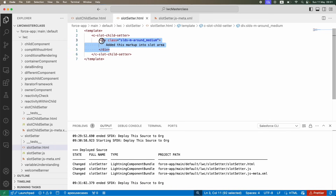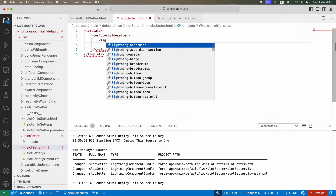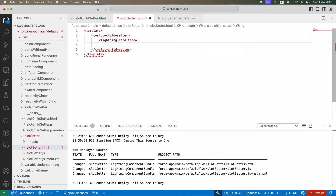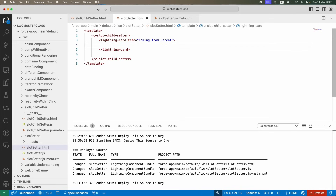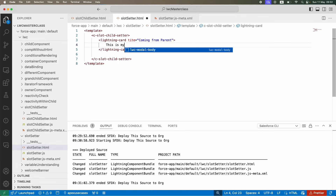You can also pass multiple HTML markups. For example, you can create an entire form here. If I add a lightning card with title 'coming from parent', you can also pass parameter values using binding variables — referencing a parent slot data property.